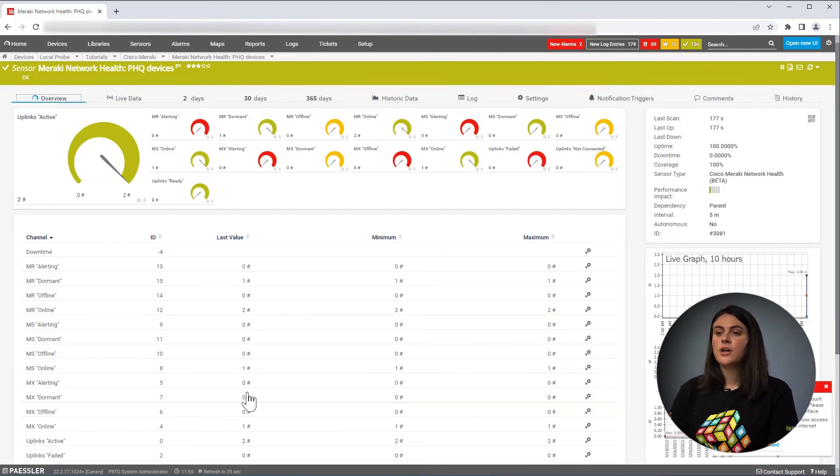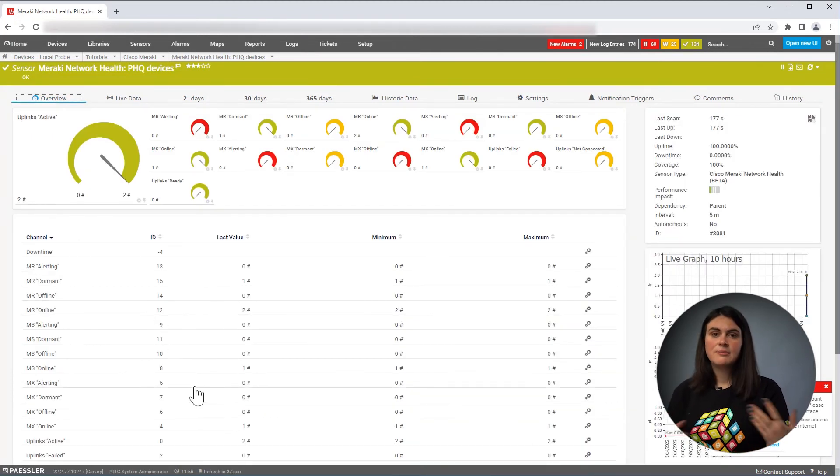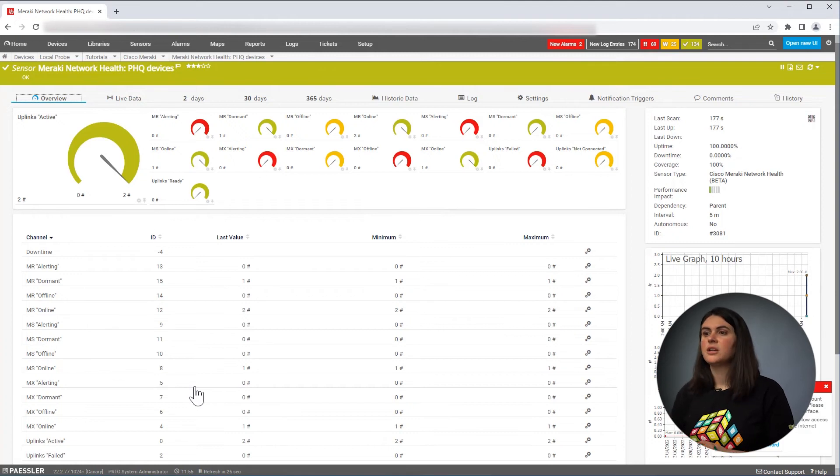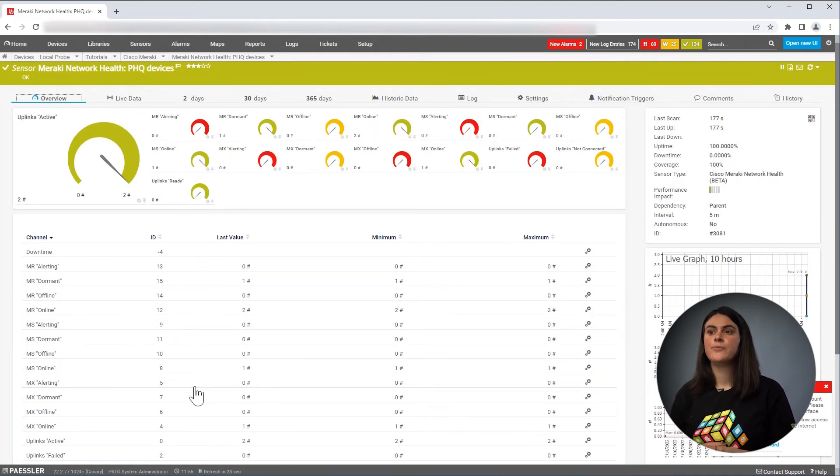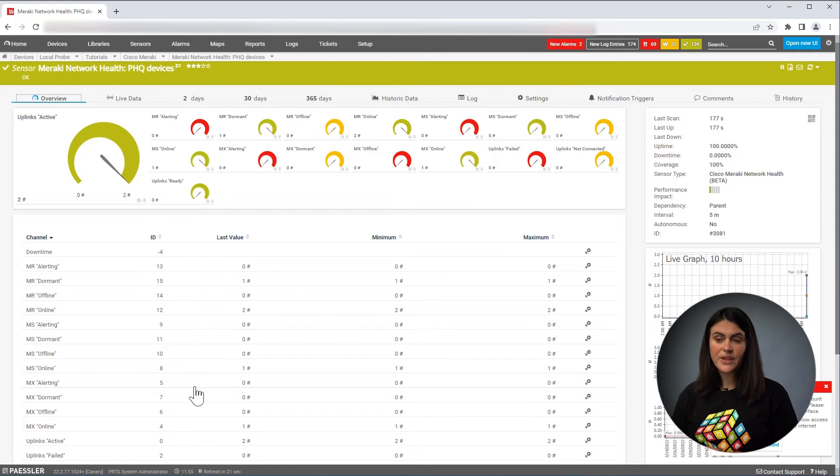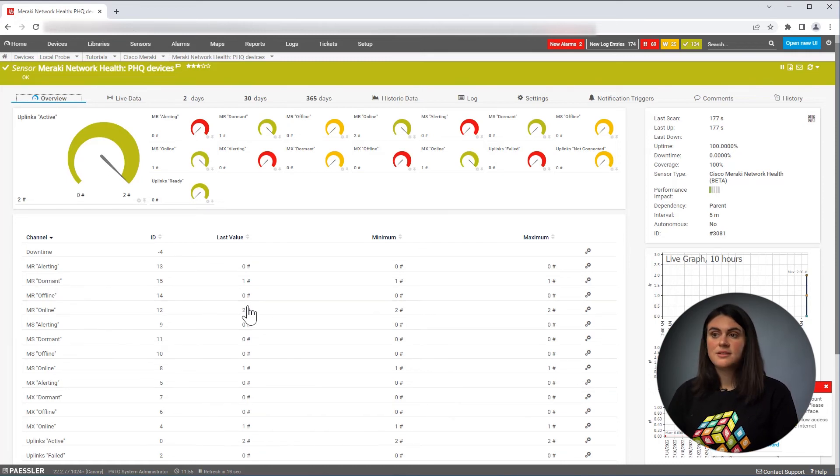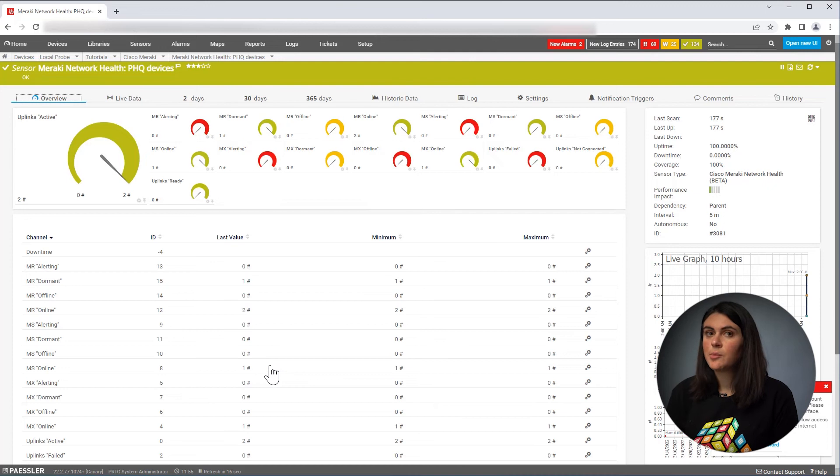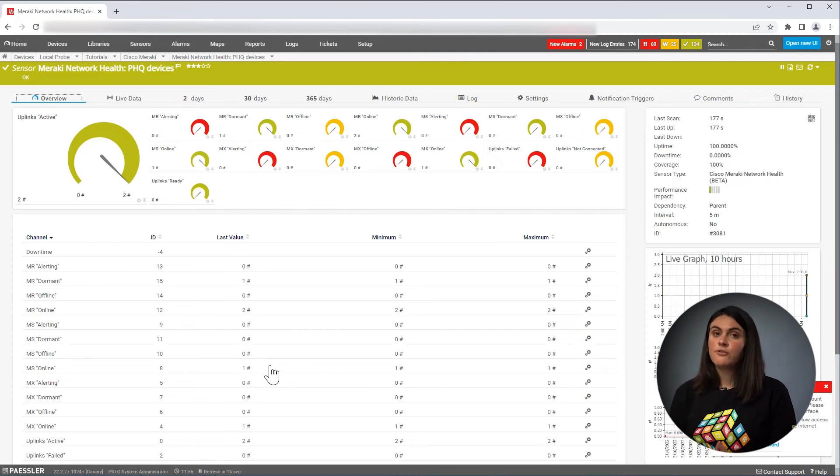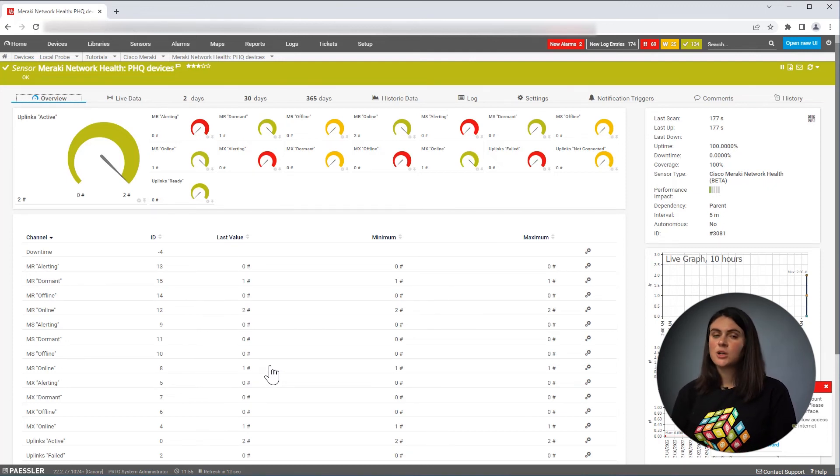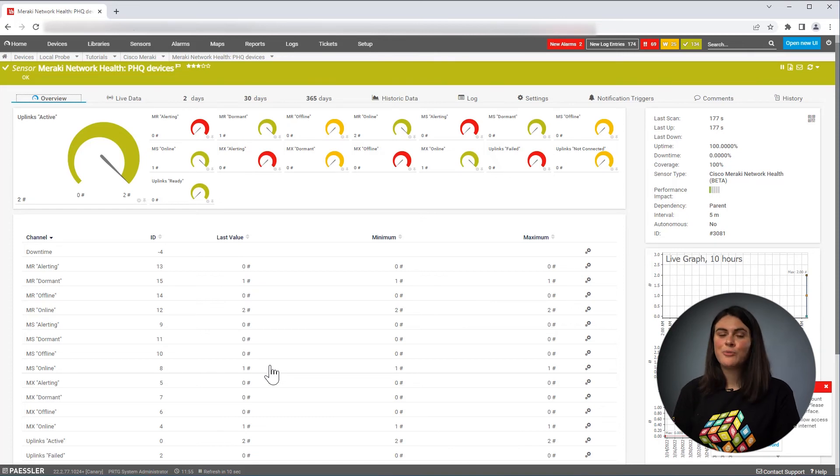here you can see the different states and depending on the state, you will either be warned or be informed of an error. And then let's say one of the devices are in error state, for example, then you will get informed that there's some problem and you can quickly go and refer back to your Meraki dashboard.